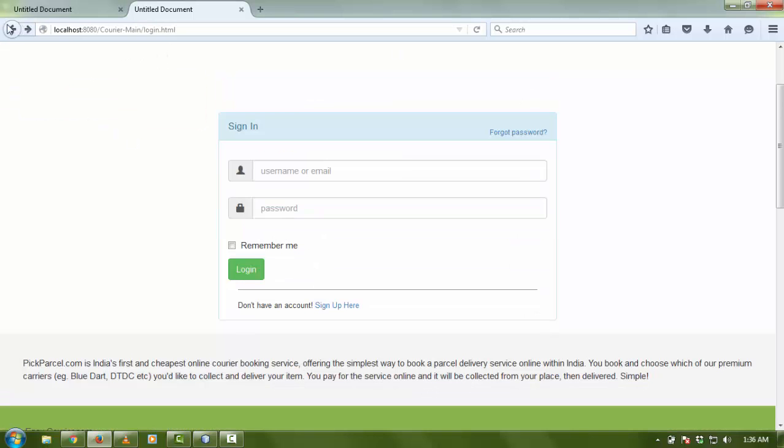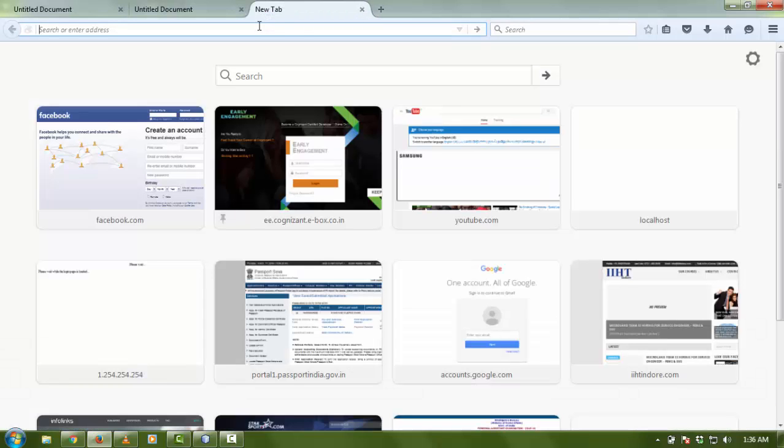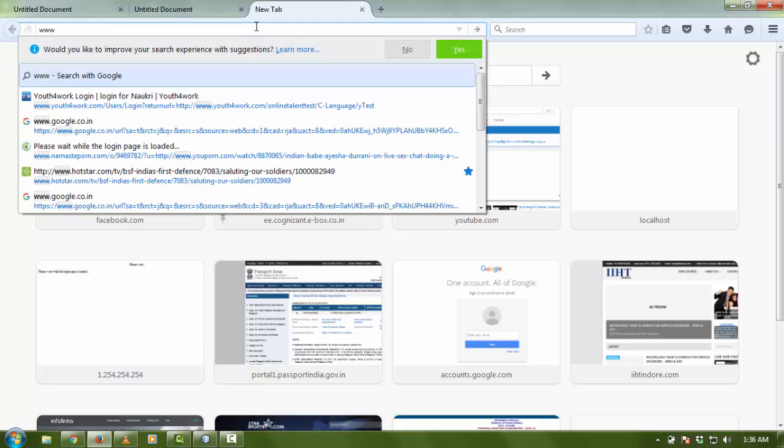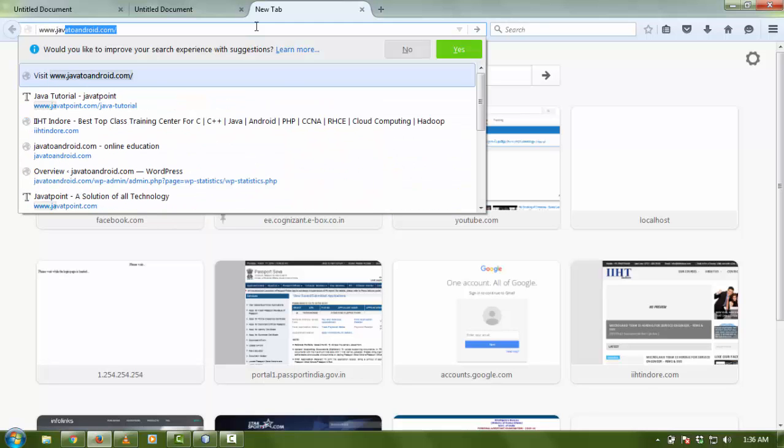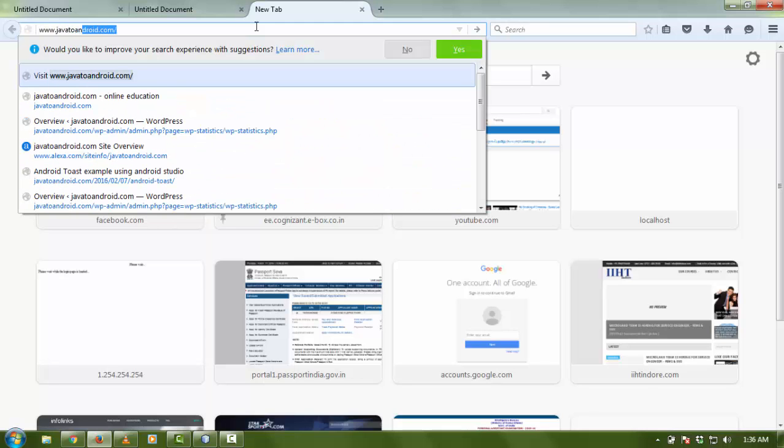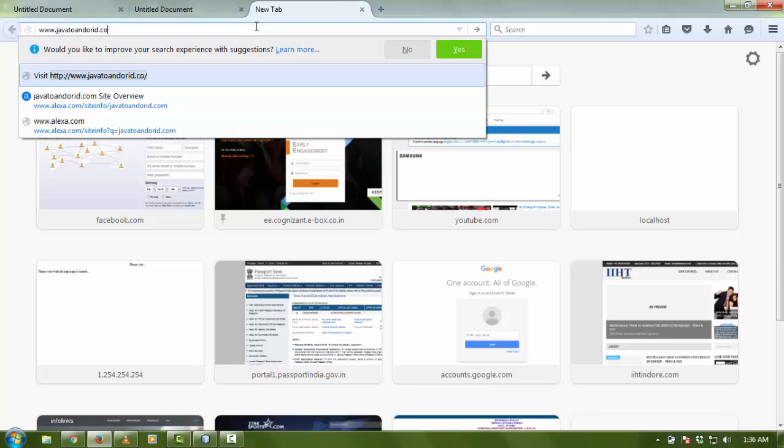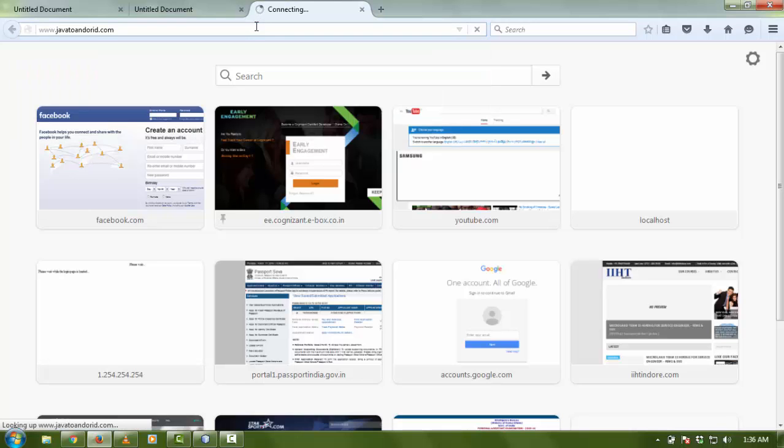If you want to download the whole source code of this project, you just need to write www.java2android.com on your URL and click enter.